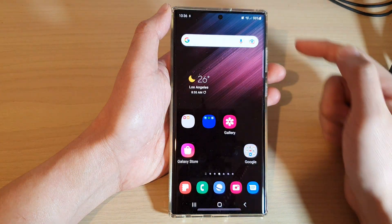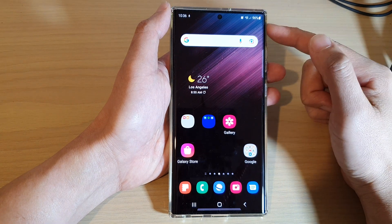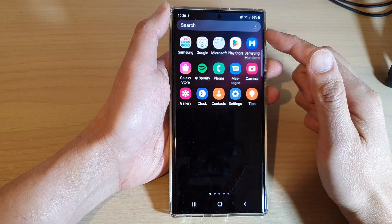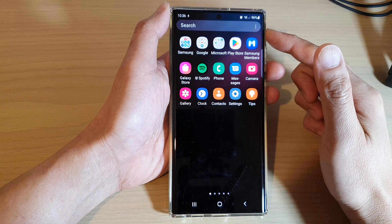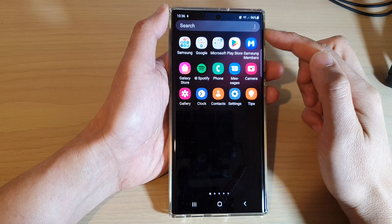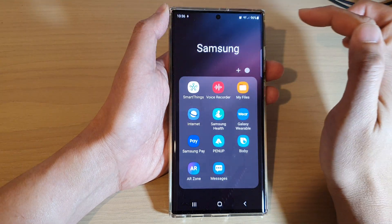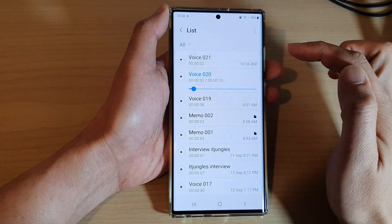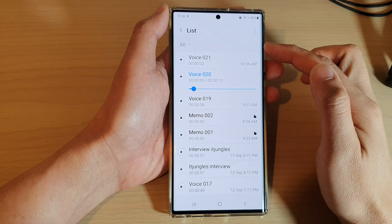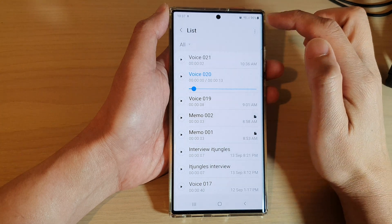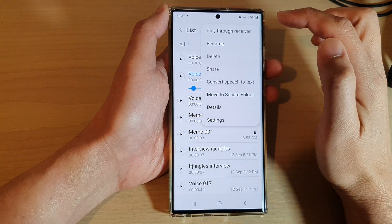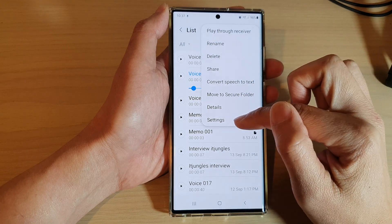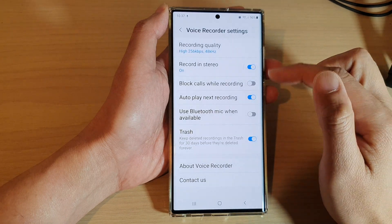First, tap on the home button to go back to the home screen, and from the home screen swipe up to go into the app screen. In here, open up the Samsung folder, then tap on the Voice Recorder app. In the Voice Recorder app, tap on the option key at the top, and from the pop-up tap on Settings.